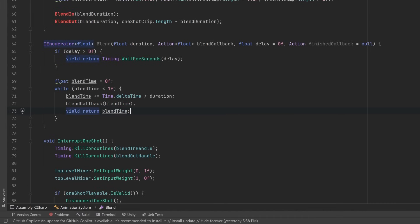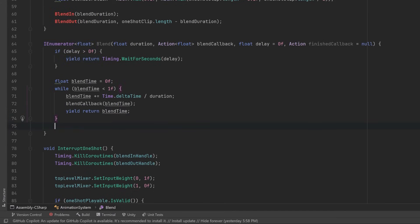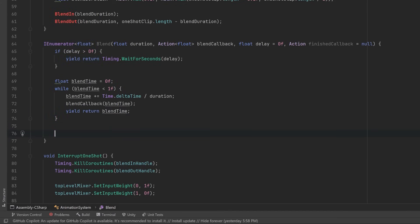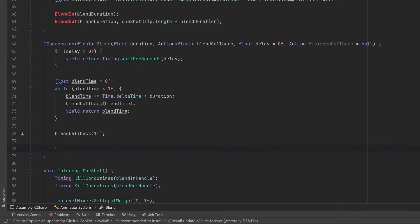When we're all finished our blending, let's make sure that we actually set it to the max just in case it was almost the max. Might as well just set it straight to 1f, and then all we have to do is run our finished callback if it exists.